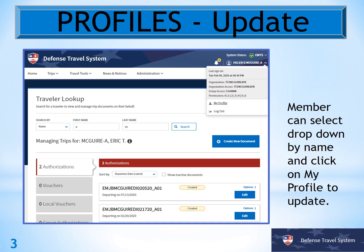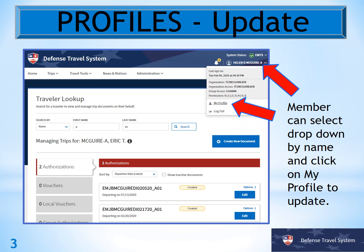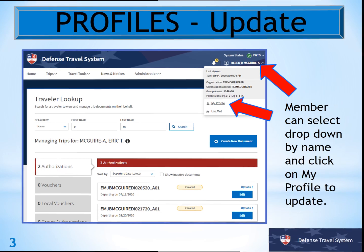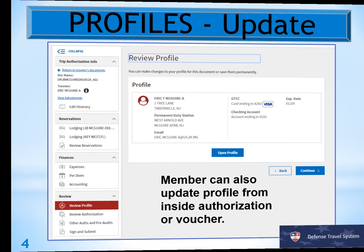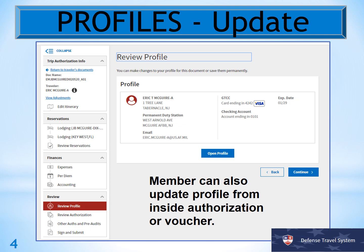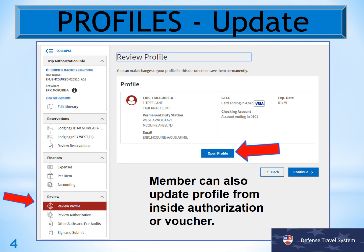To do this, you just want to click on your name and then click on My Profile. Once you're in your profile, hit Open Profile and that will bring you into all of your information. You can also do this in the authorization or the voucher.